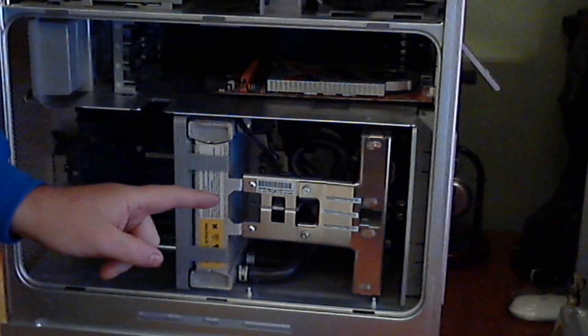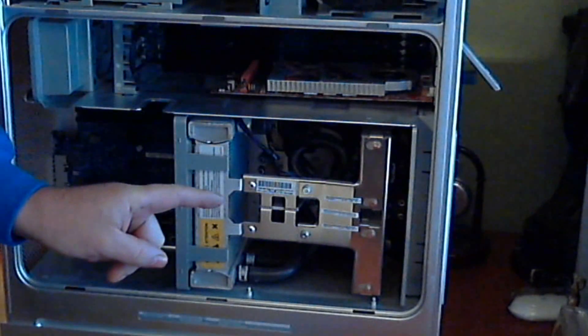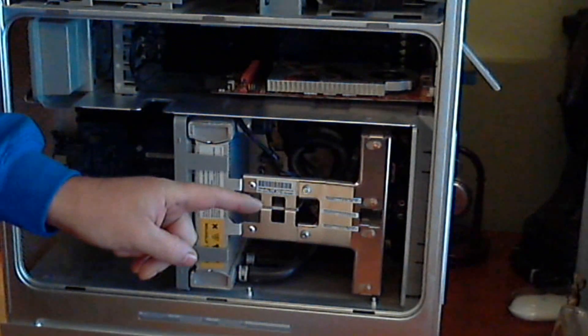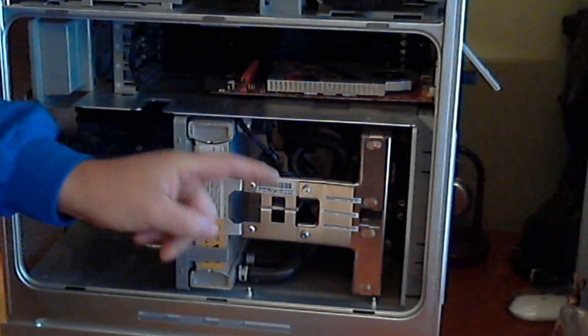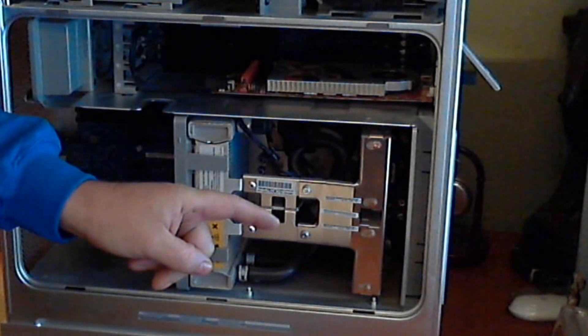So there you go. PowerMac G5 quad, single pump cooling system.